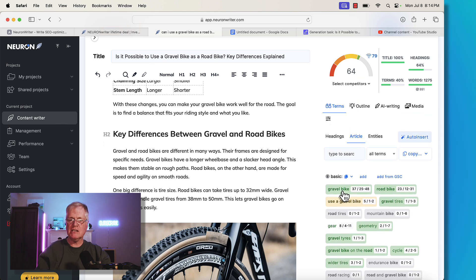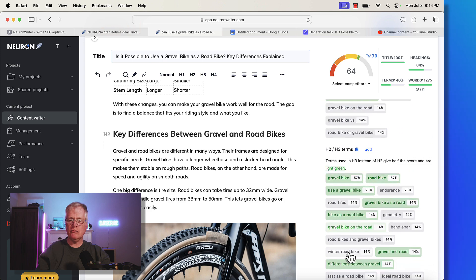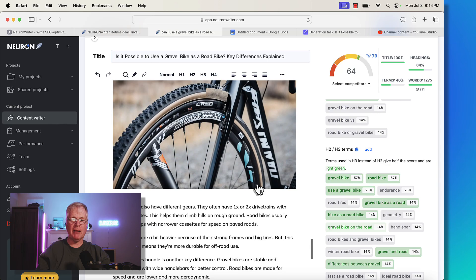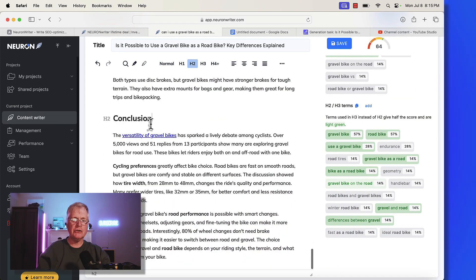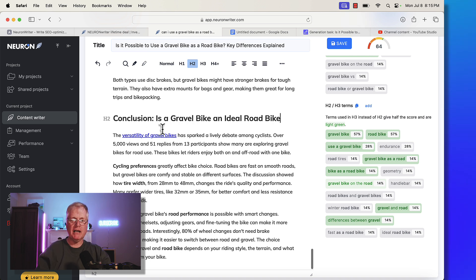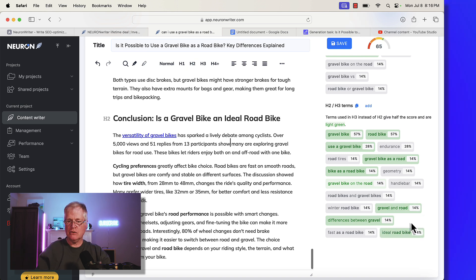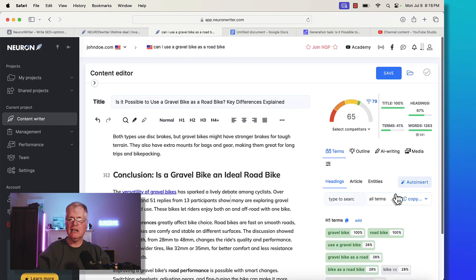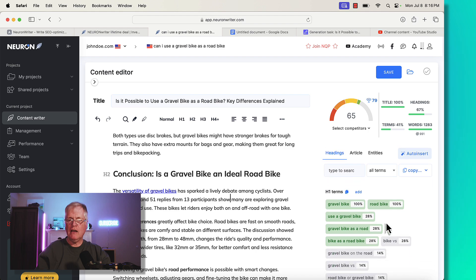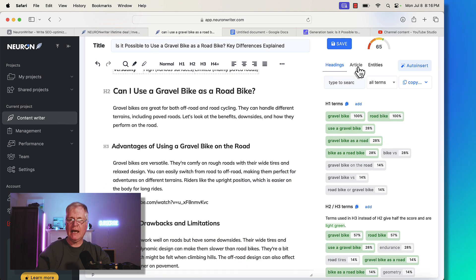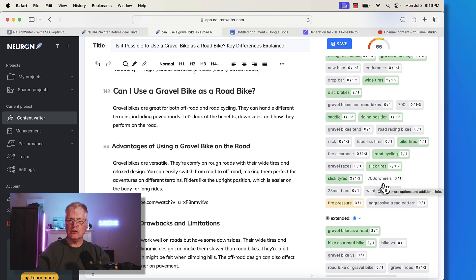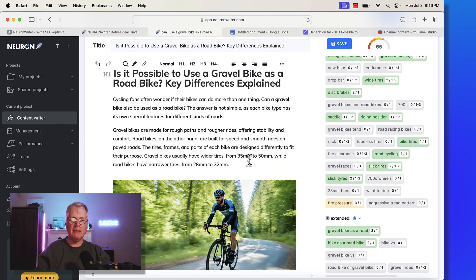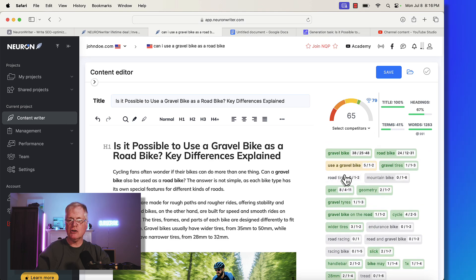Another way that you can easily boost your score, you can look at your headings. You can look at your H2 and H3 terms. You could go through and look for places in the headings that would allow you to boost your score. Let's take a look at this conclusion. You could just say conclusion colon is a gravel bike an ideal road bike? That aligns with the topic, is it possible to use a gravel bike as a road bike? So notice that H2 term is now changed up here. We use that, so that turns green. And now our score went from a 64 to a 65. That's how you would go through and manually optimize this article and add these additional keywords where you can to boost that score. There's plenty of places that you can do that in this article.